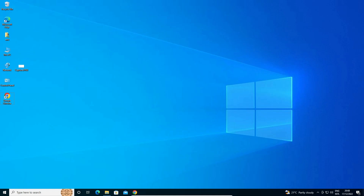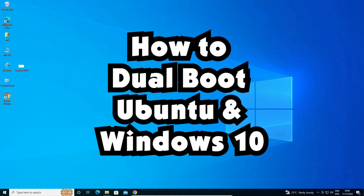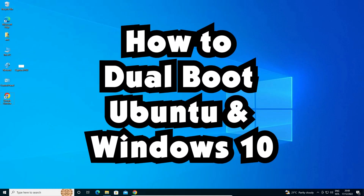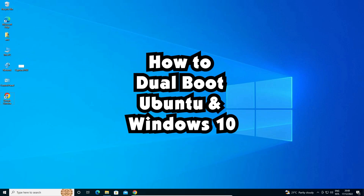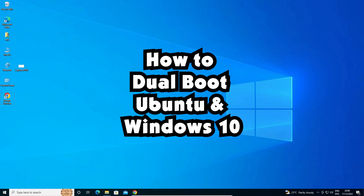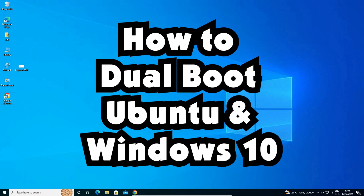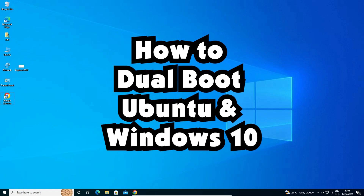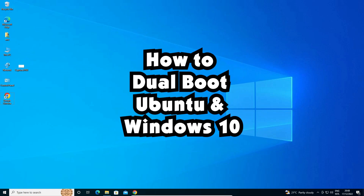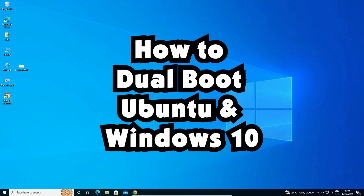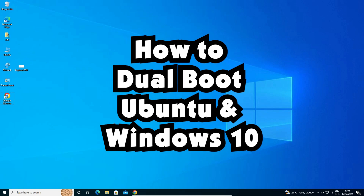Hello guys, welcome. In this video we are going to see how to dual-boot Ubuntu and Windows 10 operating system in the simplest way. I am using Windows 10 and I want to install it alongside the Ubuntu operating system — that is very easy and simple.